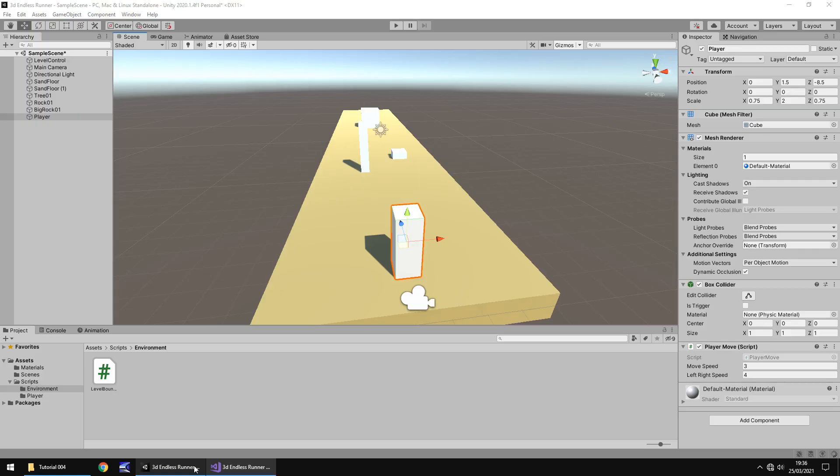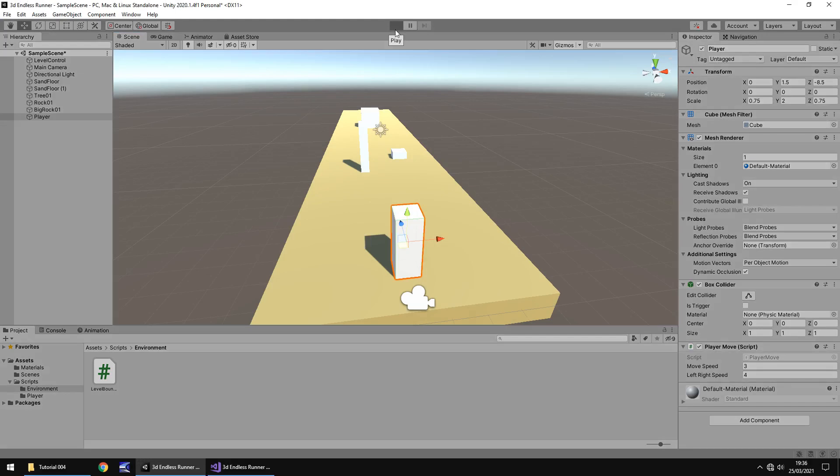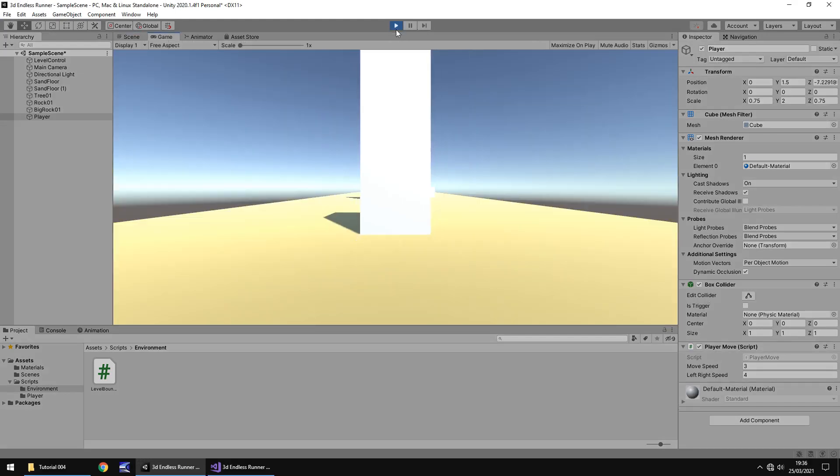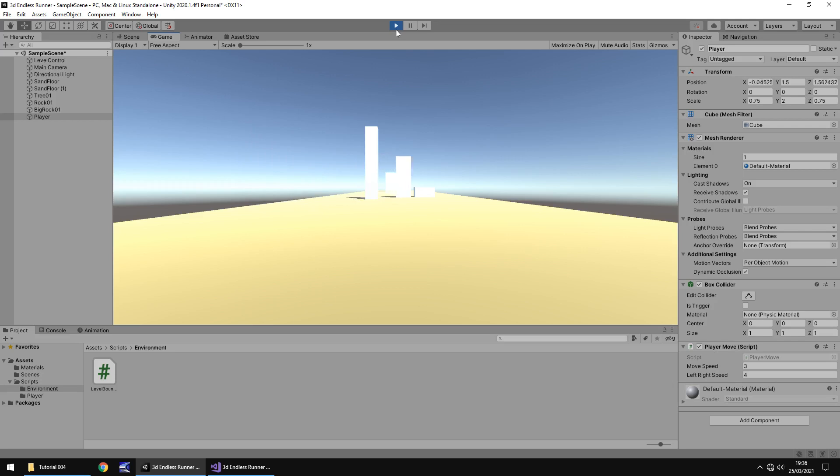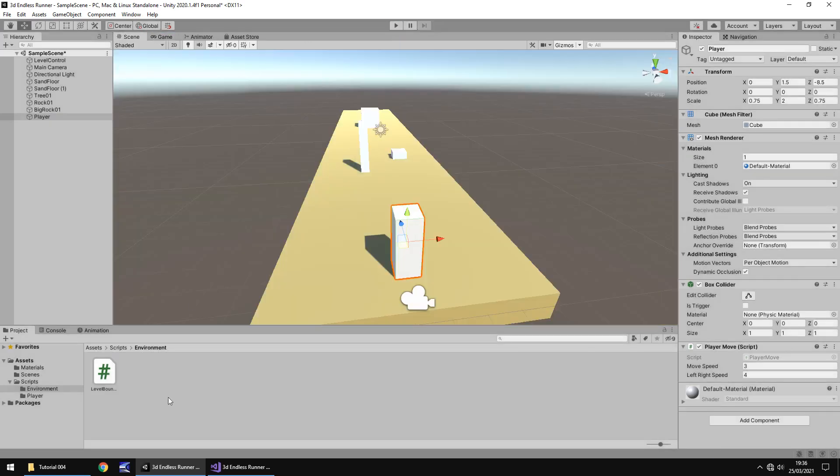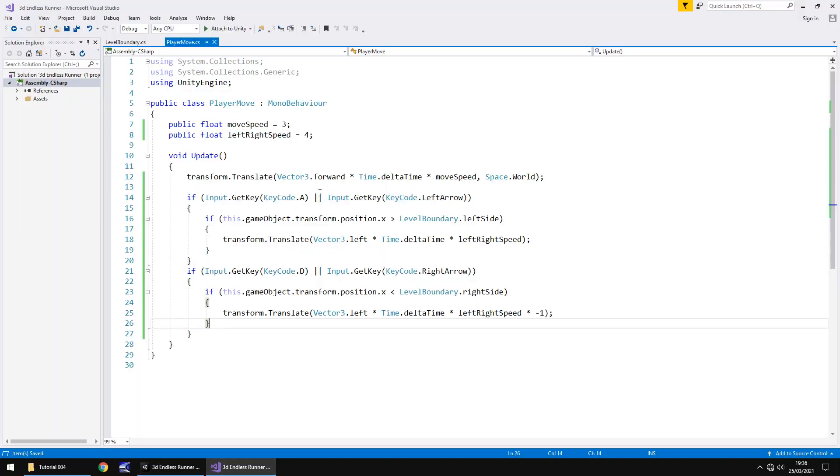So finally, if we head back into Unity, and press play, we should be able to move left and right up to the edge, right there. So we cannot move any further left, no matter how much we try. We can't move any further right, no matter how much we try. So if you do have a problem with the script, I will upload this script to the website. If you head over there, downloads and assets, endless runner, tutorial number four, and you can download it right there.